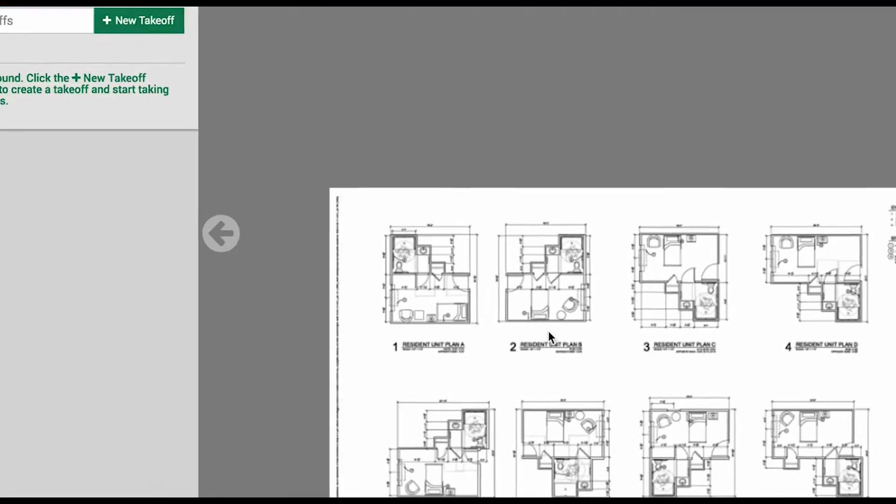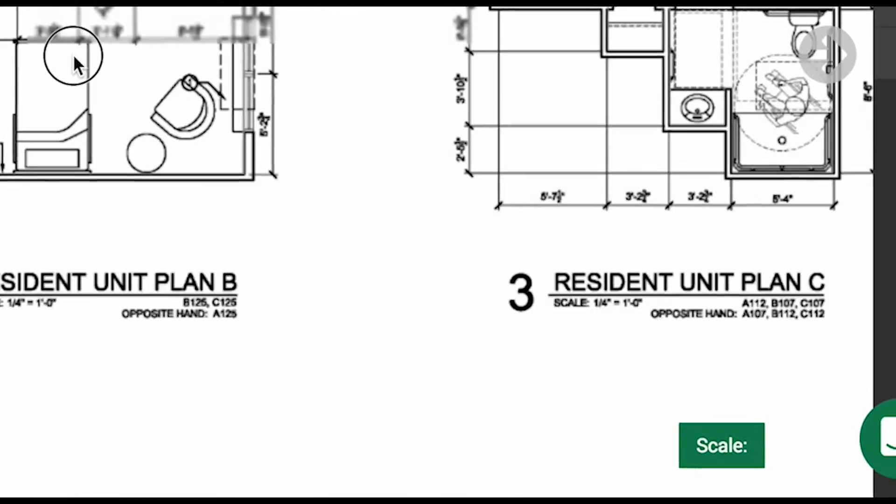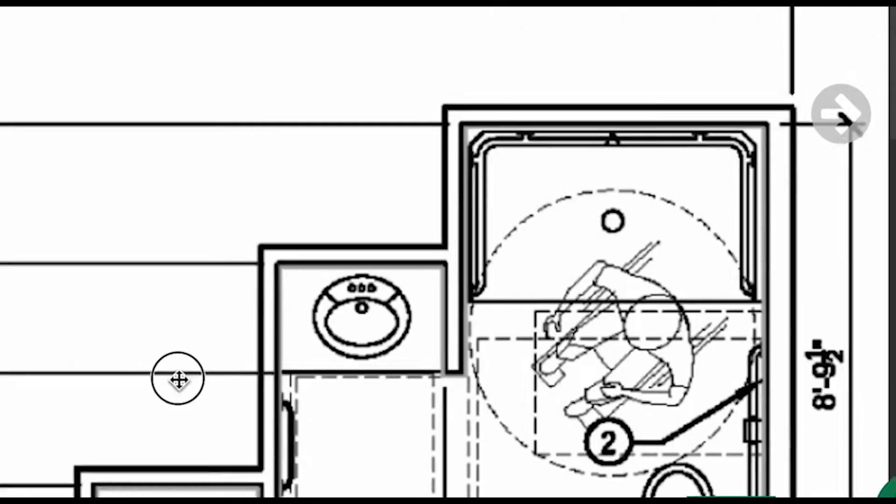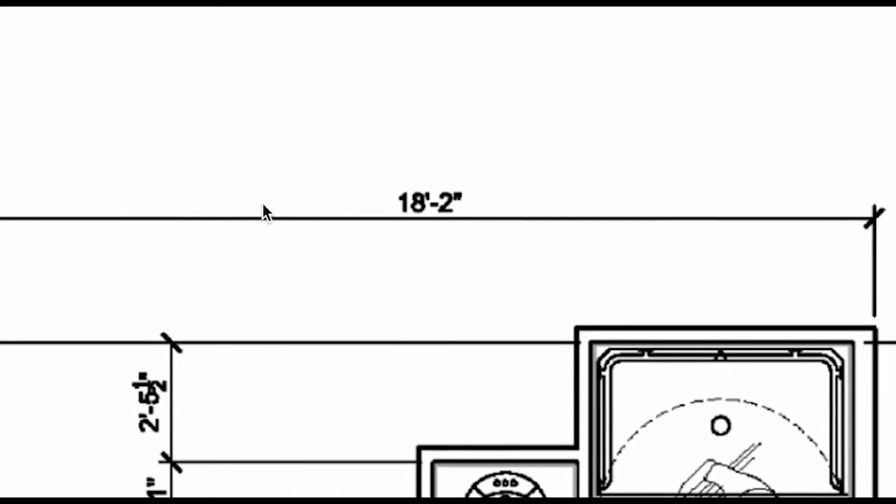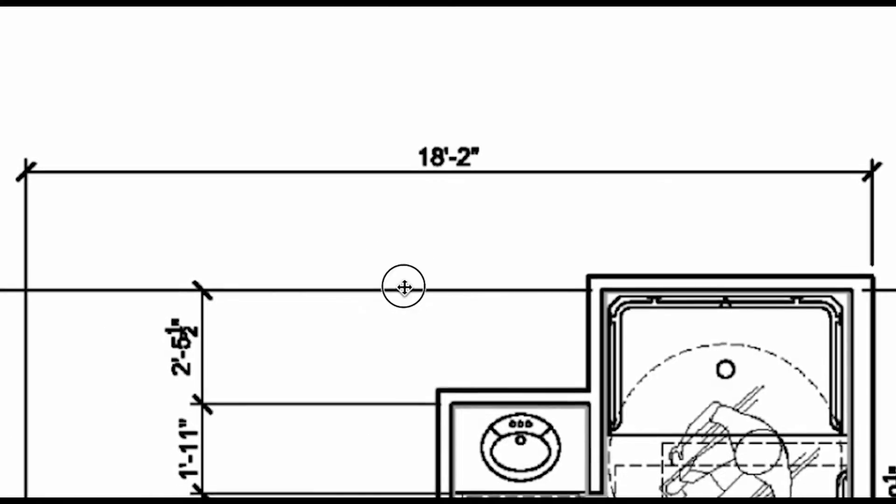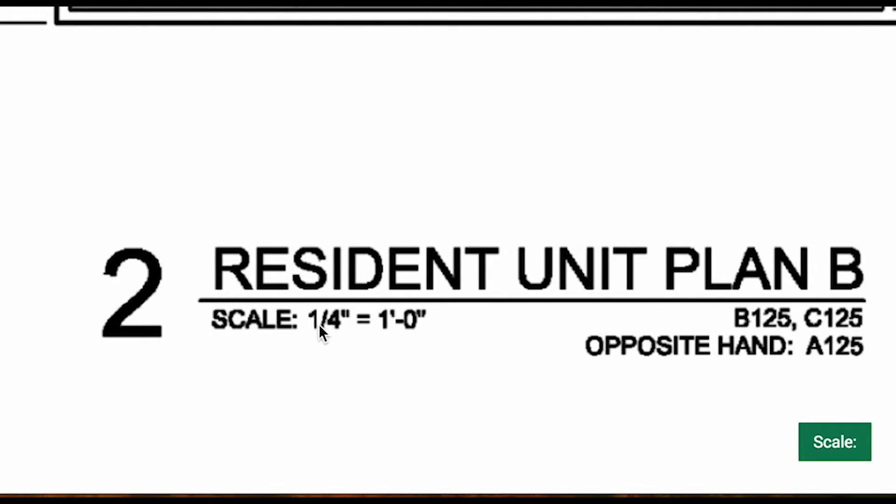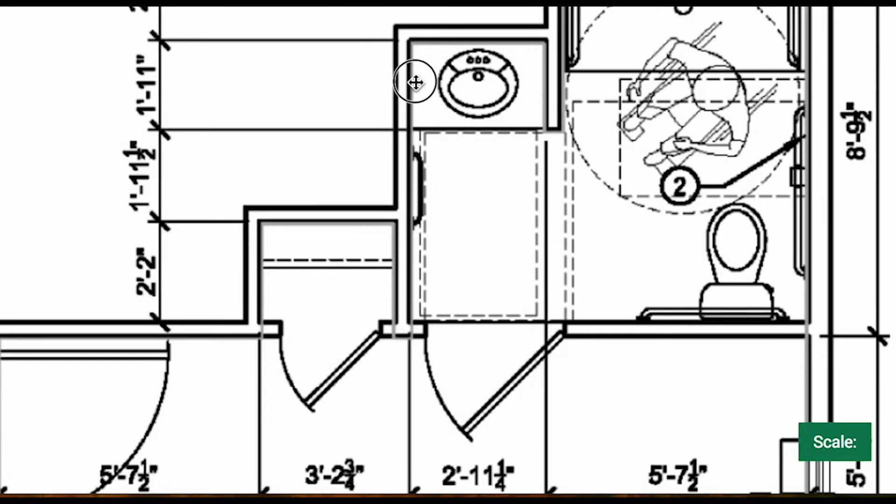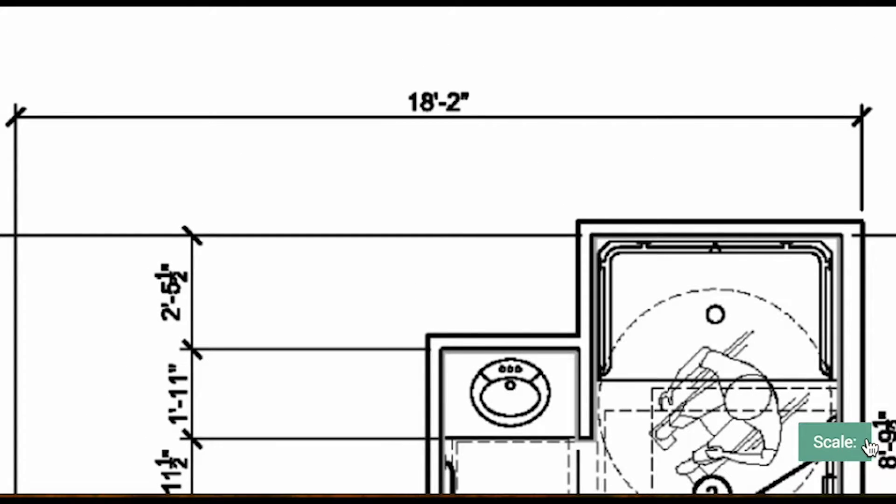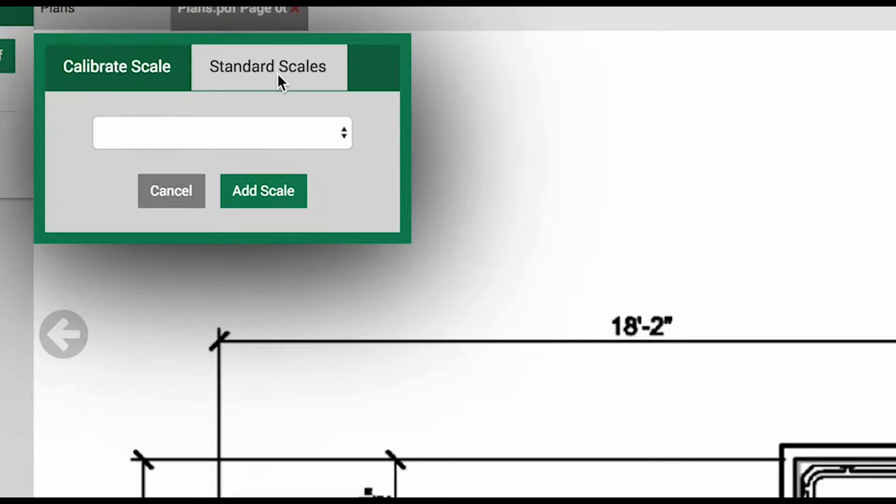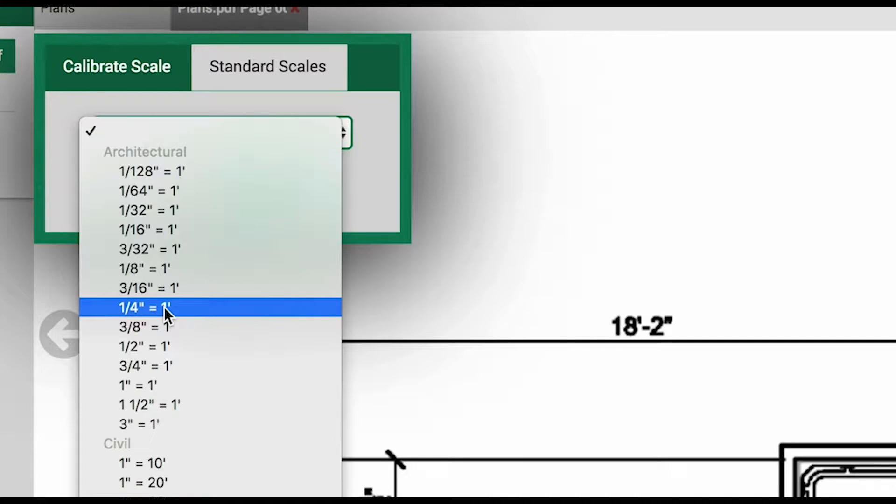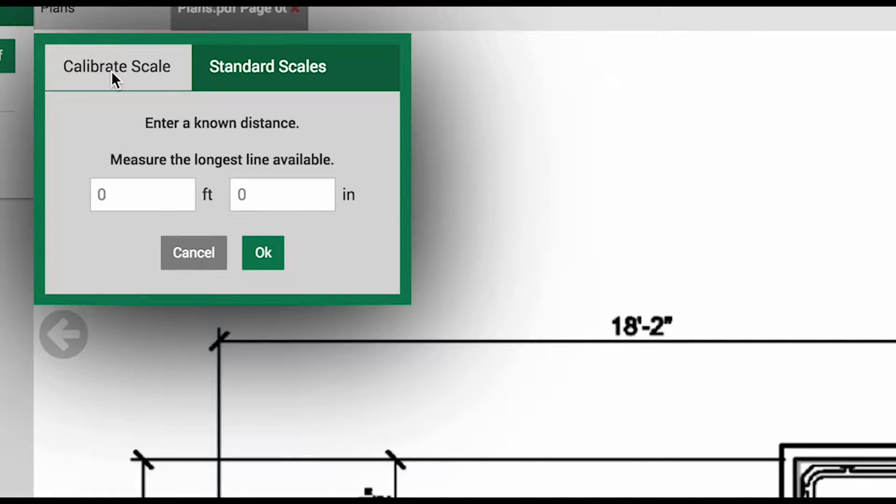The first thing we are going to do is set our scale. Our scale button in the bottom right shows that no scale is set. The first option is to calibrate with a known dimension. The second option is to go by what is listed on the plan, which is a quarter inch in this case. We will click that scale button in the bottom right corner to open this scale box. We will click on the standard scales tab and open the drop down list of options. Then we will choose the quarter inch option.